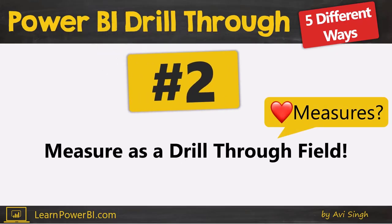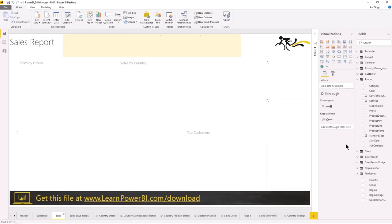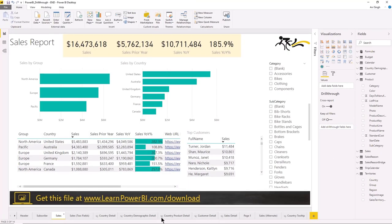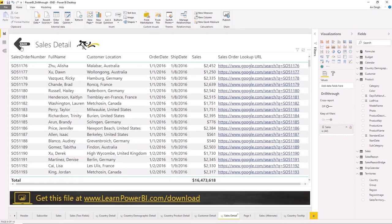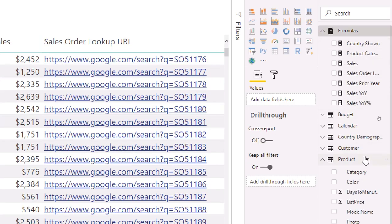If you love measures, you're going to love this one — number two — because it lets you use measures as a drill-through field. So far you've seen how we can take fields like country or category and add them to the drill-through panel. But you can also add measures. Sales detail is a page I set up, and I'm going to take it off and add it back to show you. You may not realize it, but you can drag measures in. Dragging a category makes intuitive sense — you want to see detail for that category — but what is really being passed in when you specify a measure?